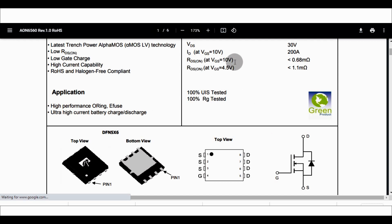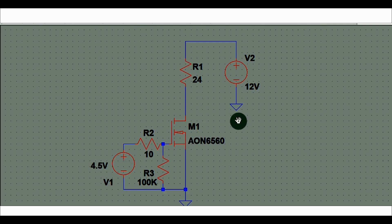We will understand what is the power dissipation of the MOSFET if you drive it at 4.5V versus 10V. Is there any power dissipation difference? Let us go into the simulation and I will show you the experiment results for different values of VGS.